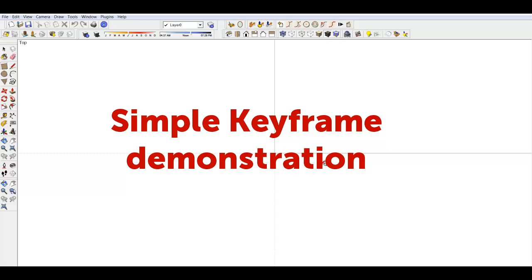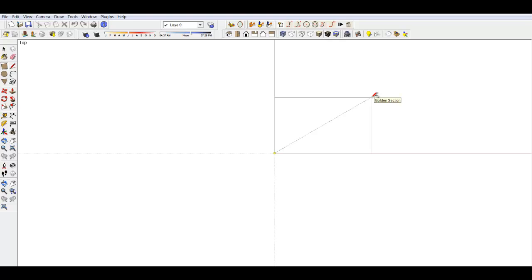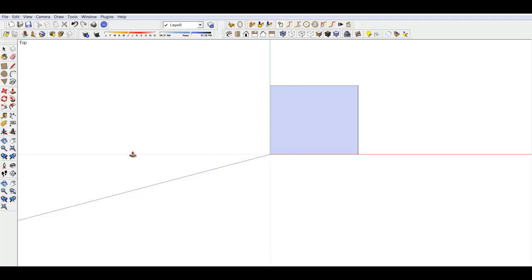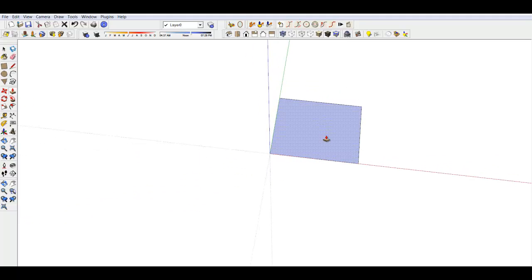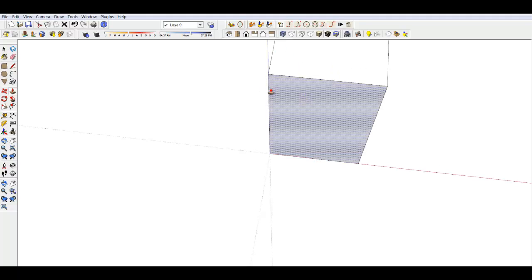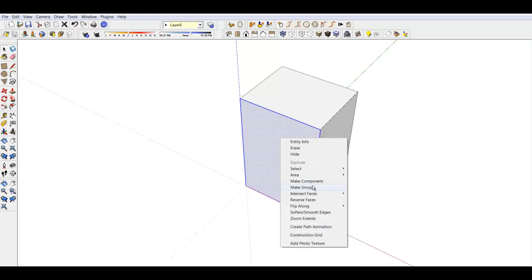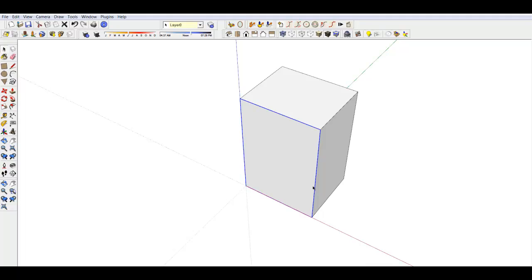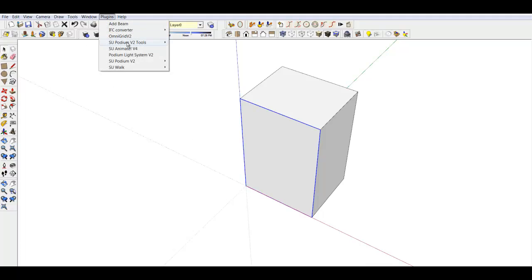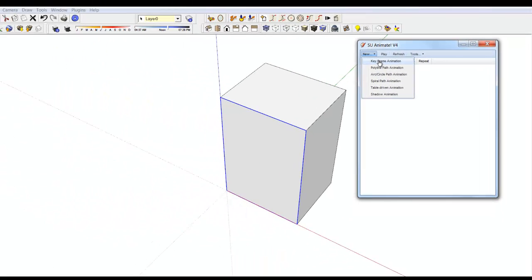This tutorial shows how to create and modify a simple keyframe animation. Create a 3D rectangle with Push-Pull. Make a group of the nearest face. Make sure the new group is selected. Open SVA Animate's main dialog and click New Keyframe Animation.